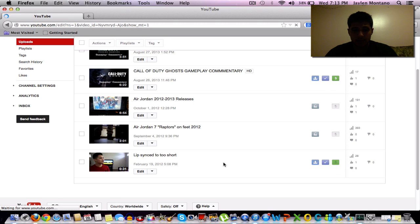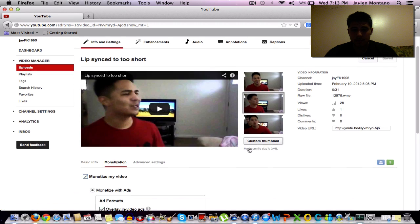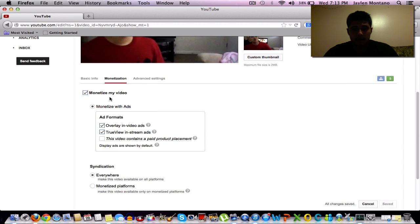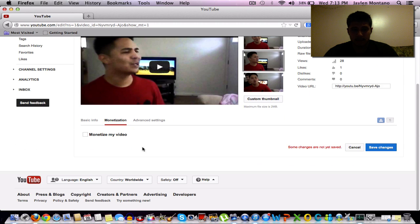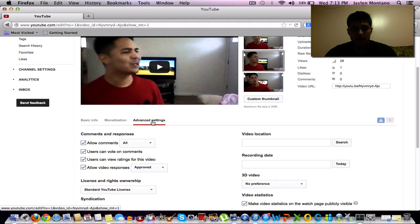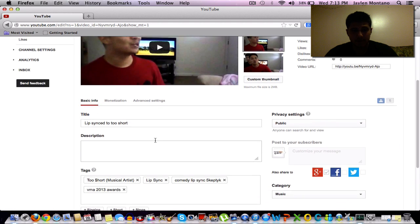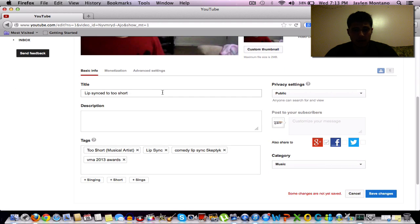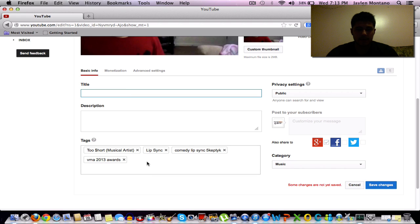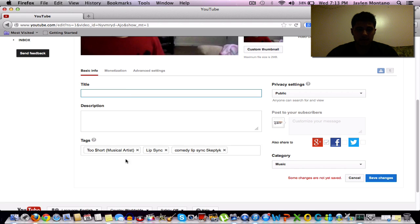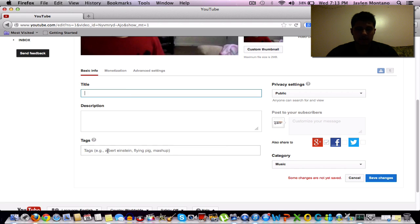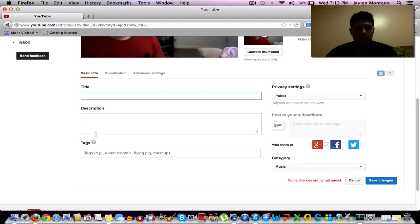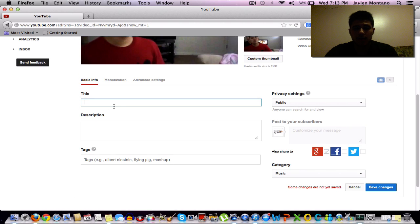So what we're going to do is unmonetize it. Don't save the changes yet. Go to basic info and take the title off. Take all your tags off. This is just a test video so I don't care about it. And name it 'the'.